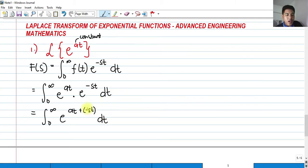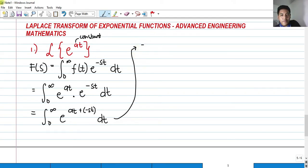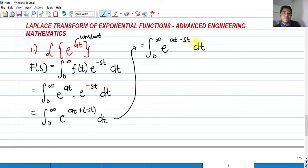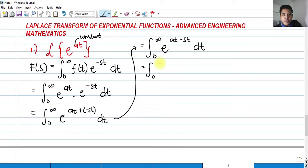So in other words, since we have a negative here, that would become a minus. So that is equivalent to the integral from 0 to infinity of e raised to at minus st dt. Both terms have t, so I can factor out t.